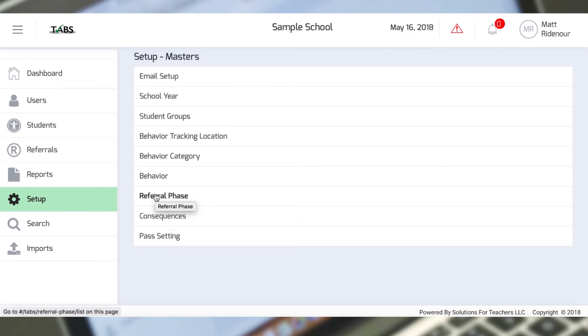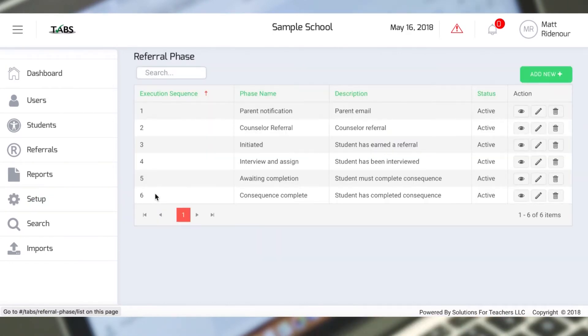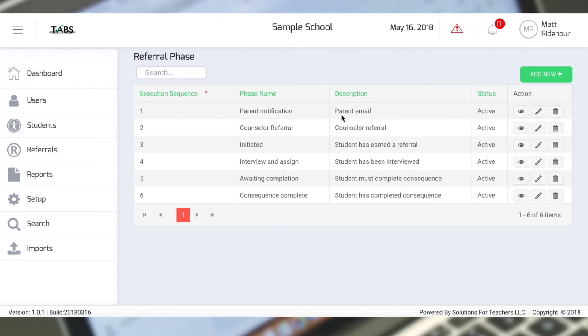The administrator has the ability to modify this system any way they see fit. We'll take a look at our referral phase that we've created here. There are six steps in our referral process. When a student earns negative behaviors, they earn negative points for those negative behaviors.